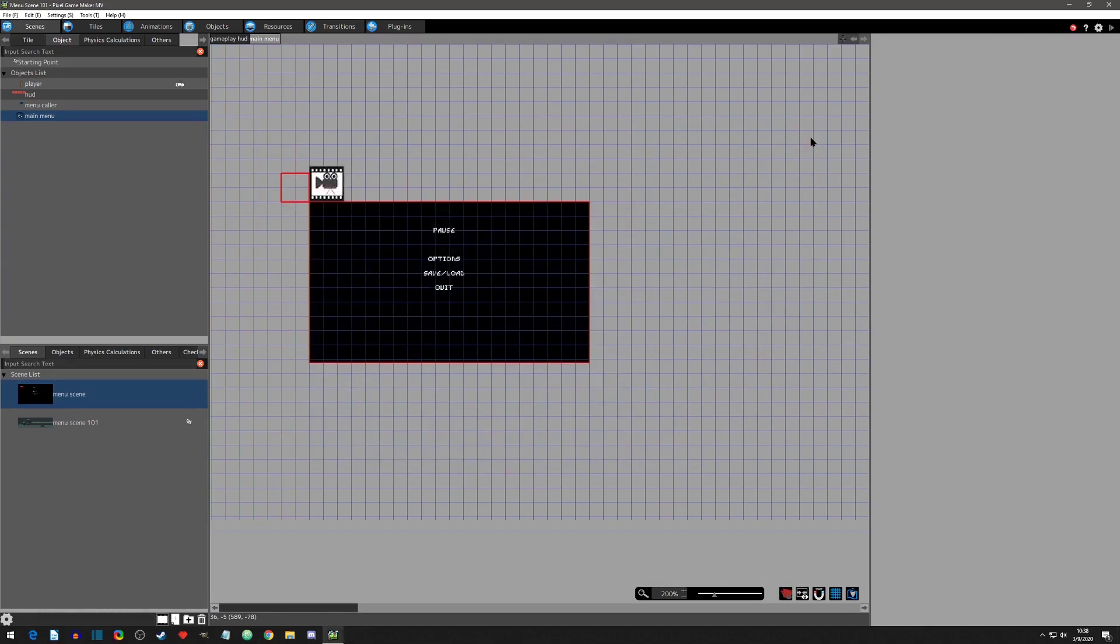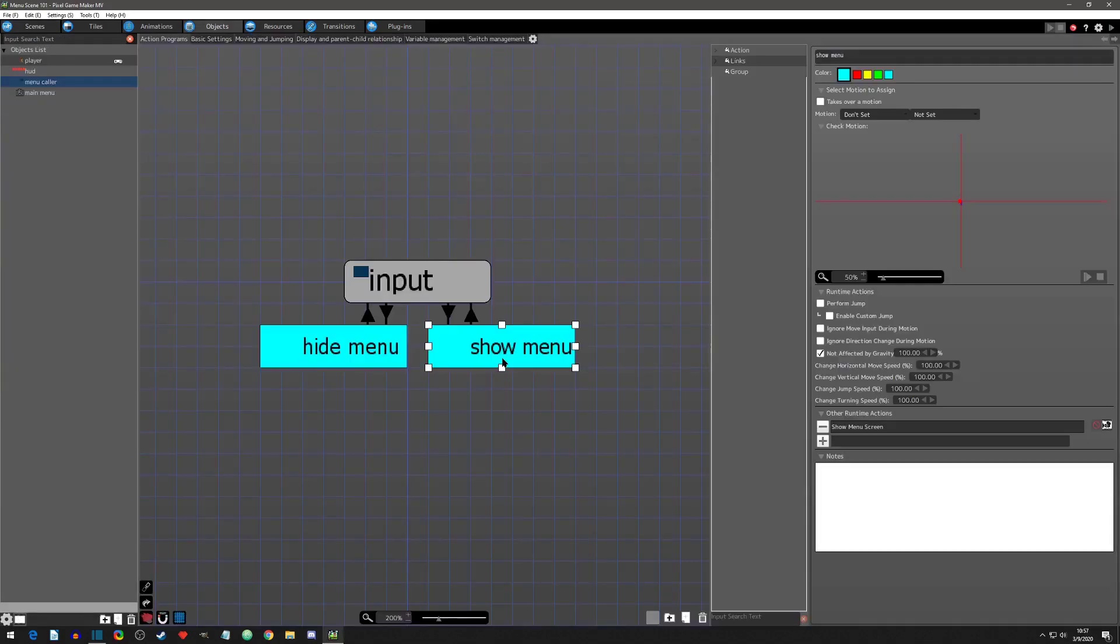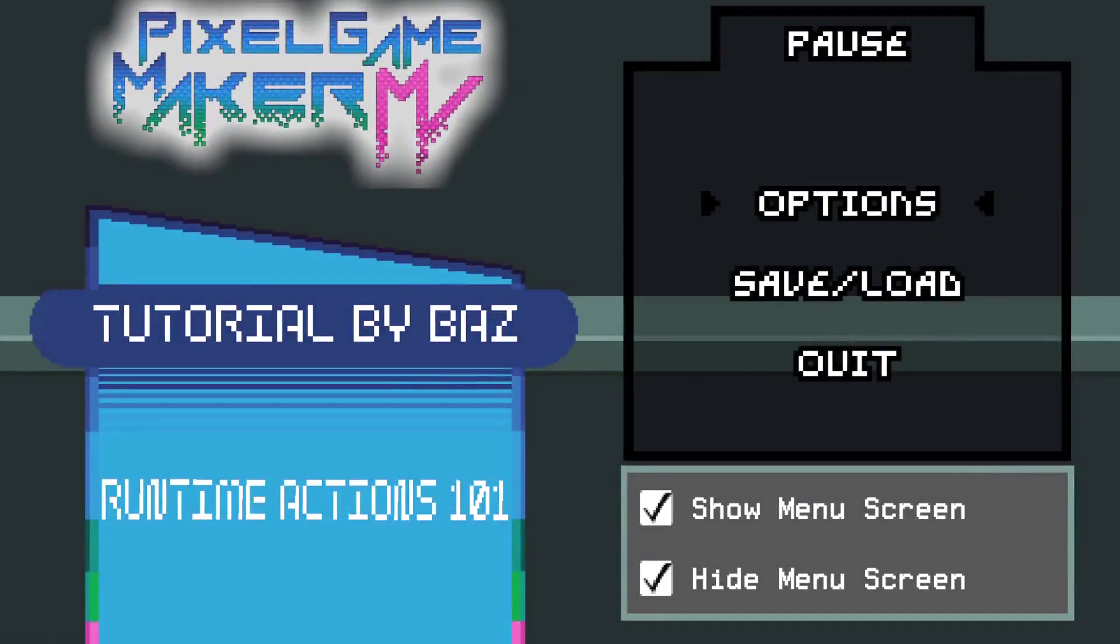Okay, we have set up our menu layers. Now how do we show and remove them? We do this through the runtime actions show menu screen and hide menu screen. I go into these runtime actions fully in another video, so I'll just show an example here.